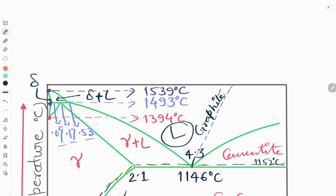Hello friends, welcome to our YouTube channel Metal Elk Engineering. Today in this video we will see about the iron carbon equilibrium diagram. Basically we will see about the phases in the iron carbon system. First I will start with iron carbon alloys.